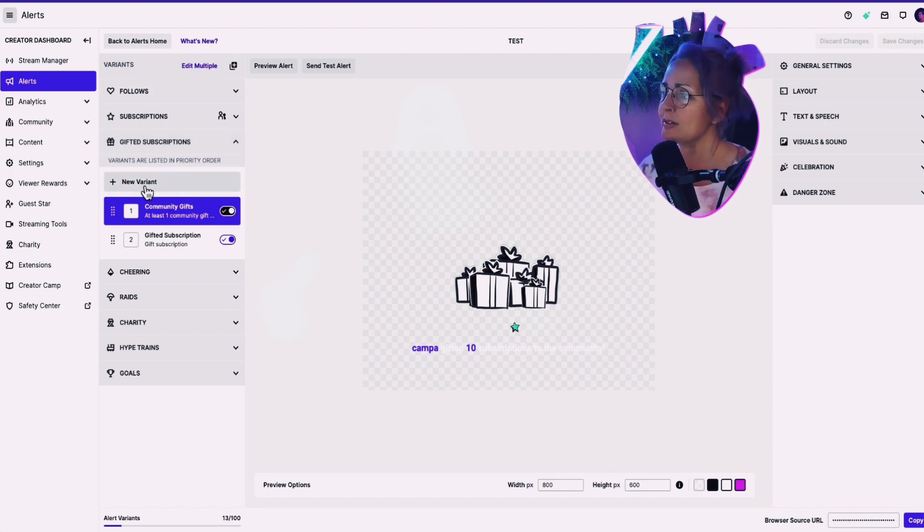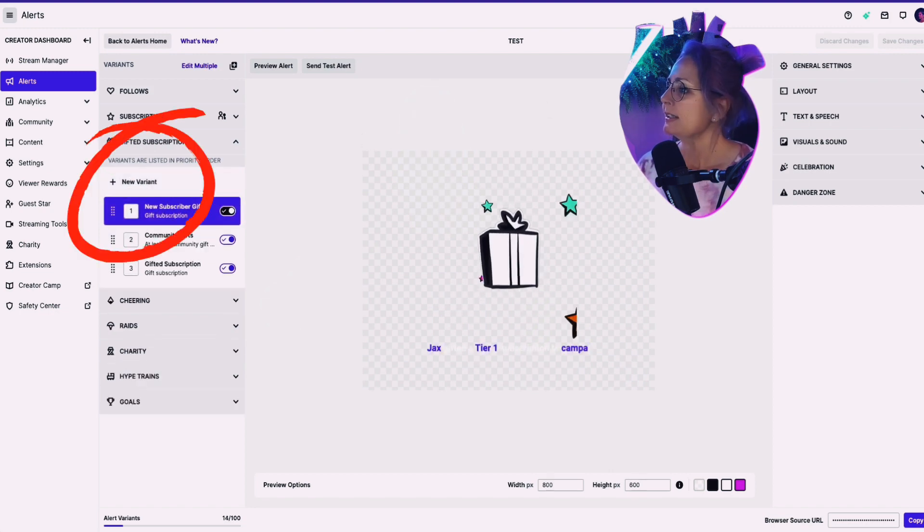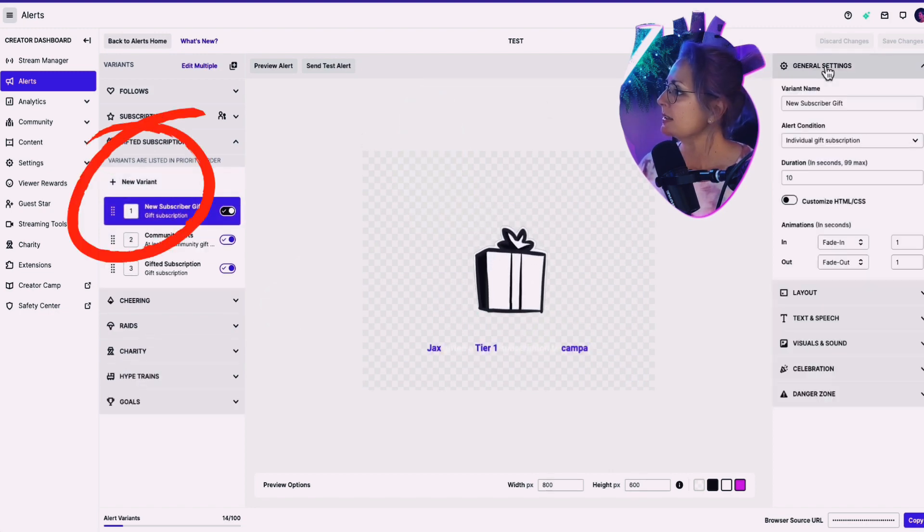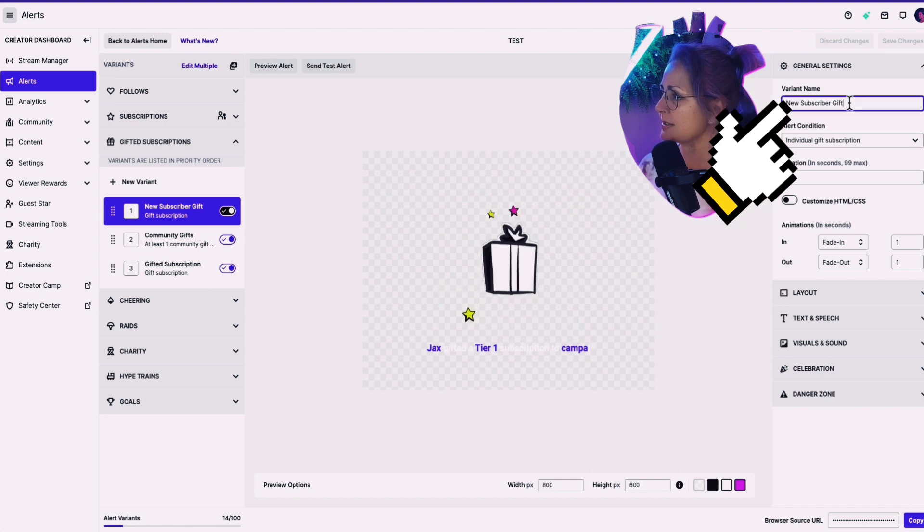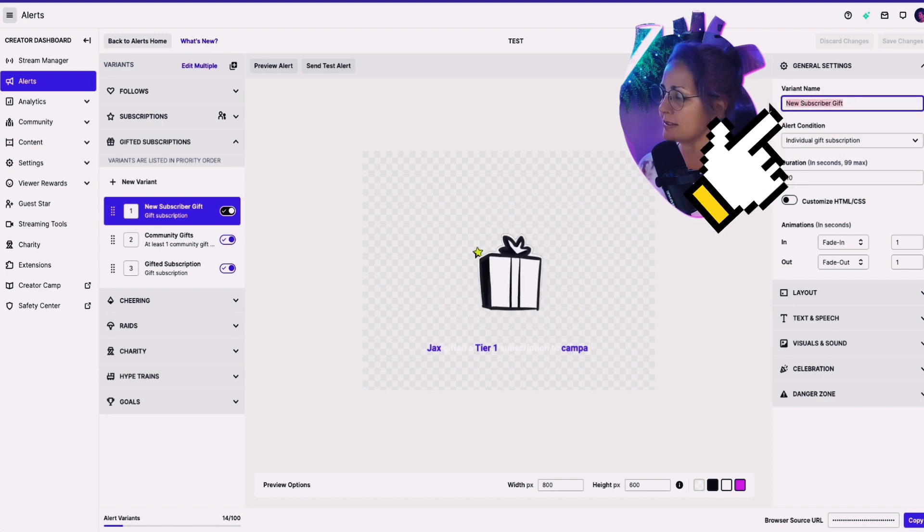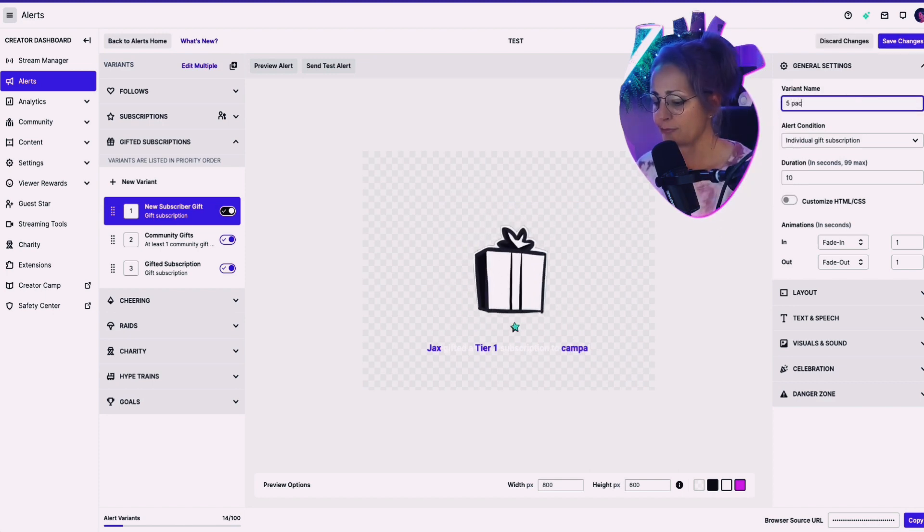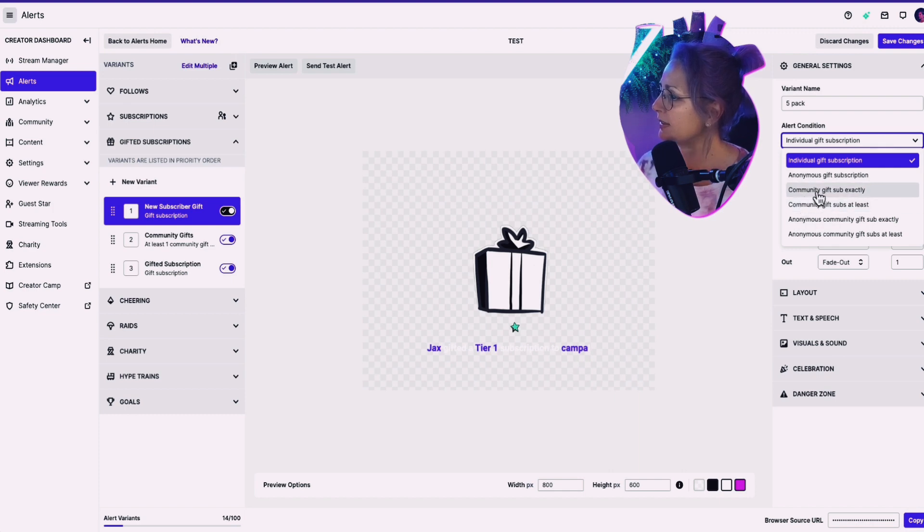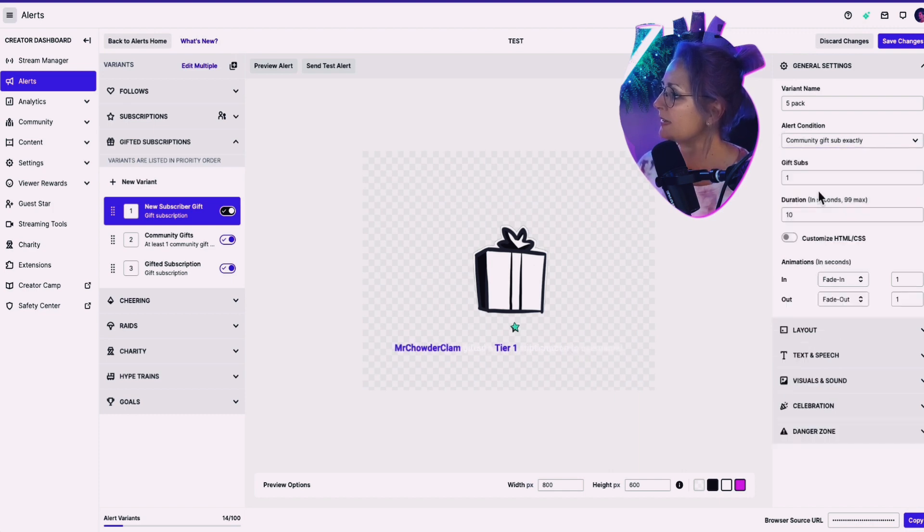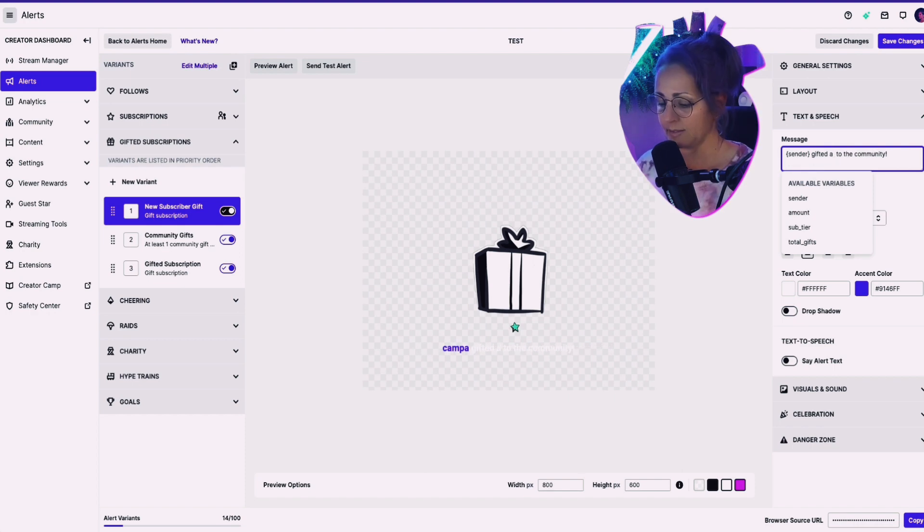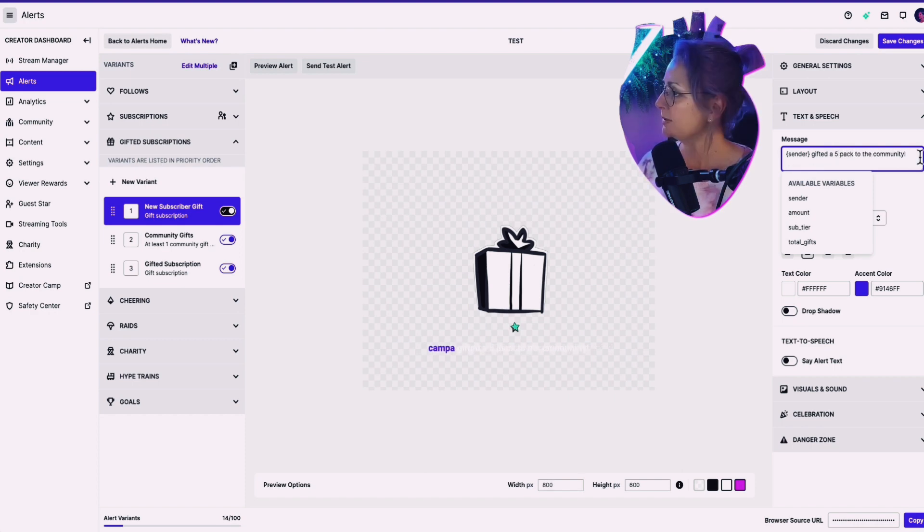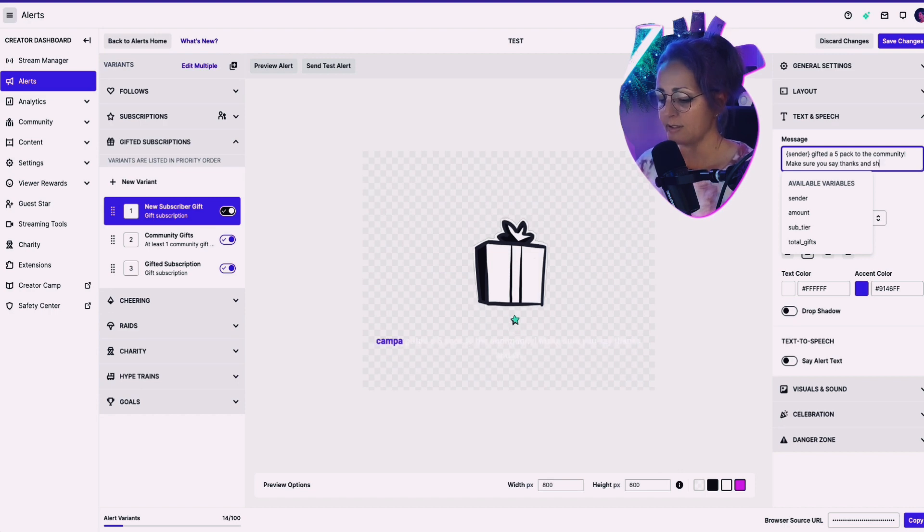So I'm going to go down here. I'm going to go to new variant. I'm going to click on it. And in general settings, I'm going to say, this is a five pack. Okay. And it's going to be a community gift sub of exactly five. A five pack to the community. Make sure you say thanks and show off your bush.